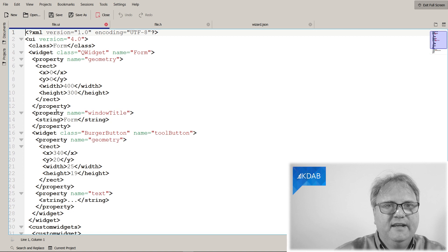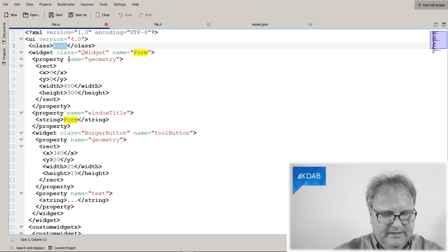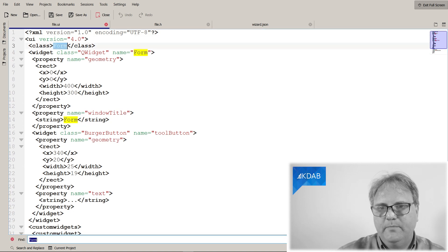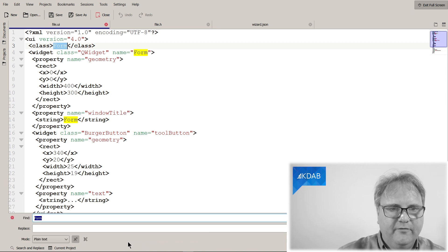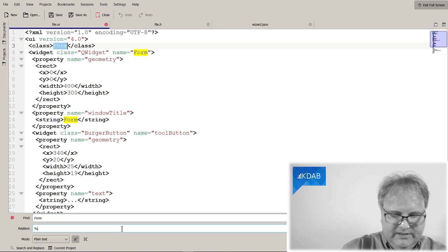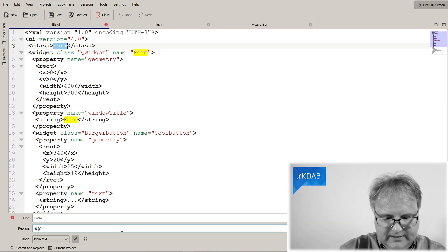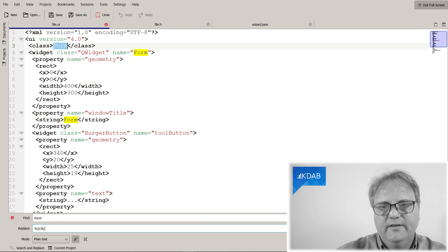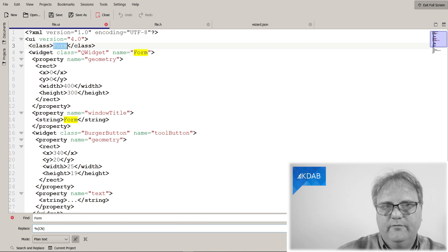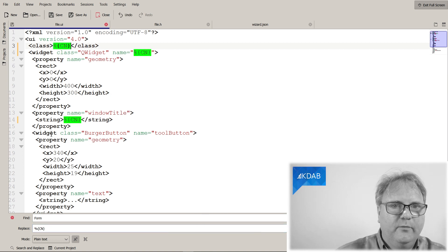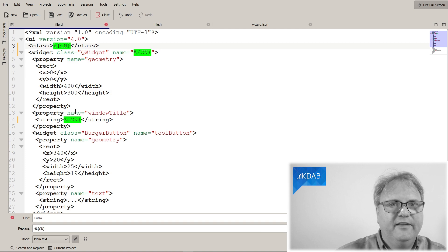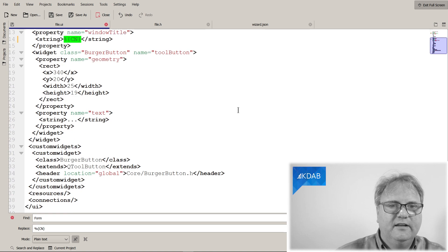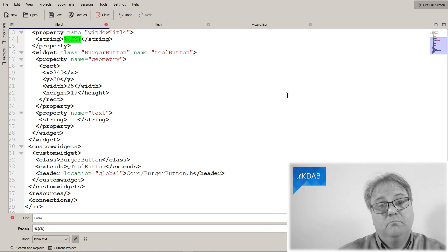It's the file format that Qt Designer saves into. And what I really just want is to have my form here. I would like that to be replaced with the class name. So, just as before, %className, %end, and replace all. That's the window title that is not a class name. It's a widget that is a class name. And the class here is a class name.